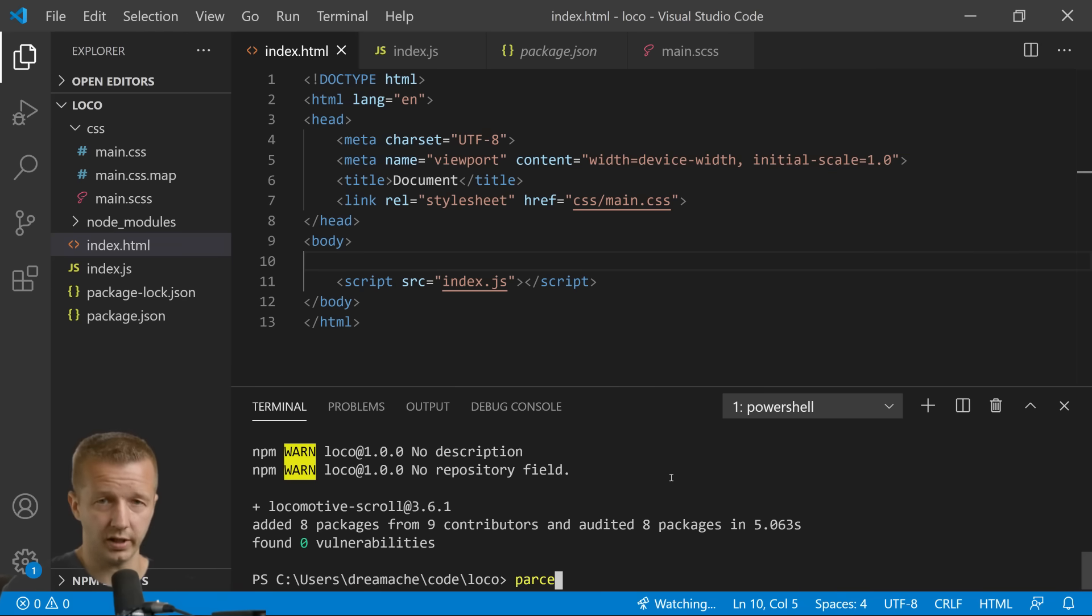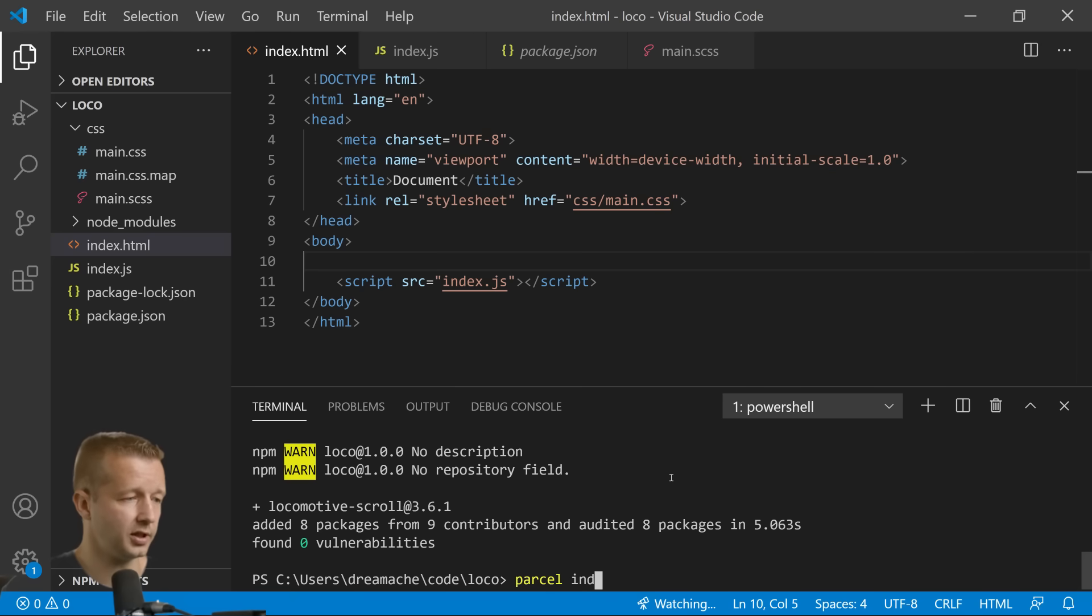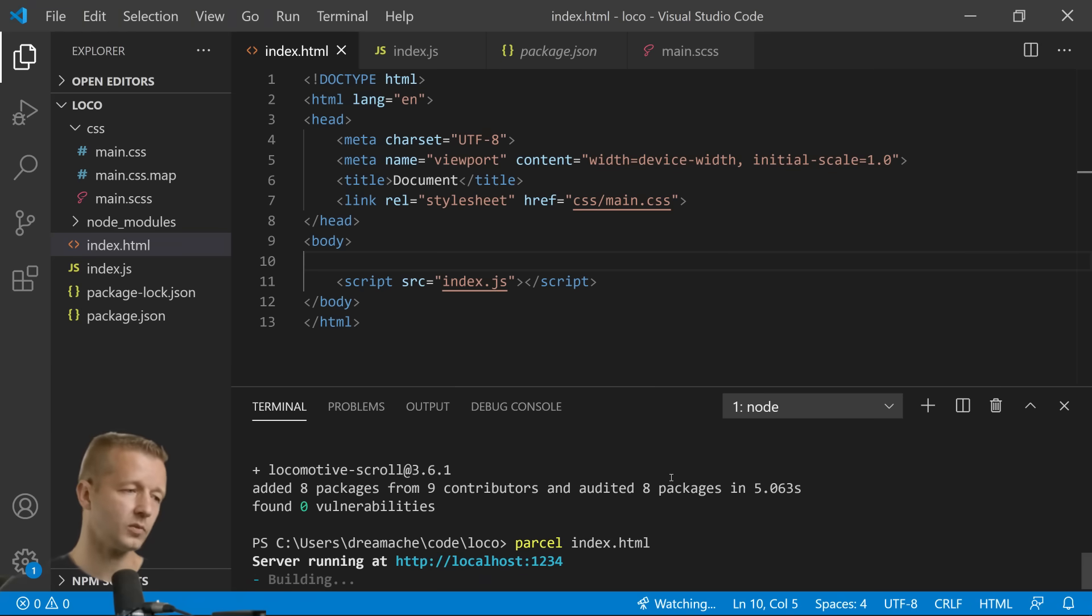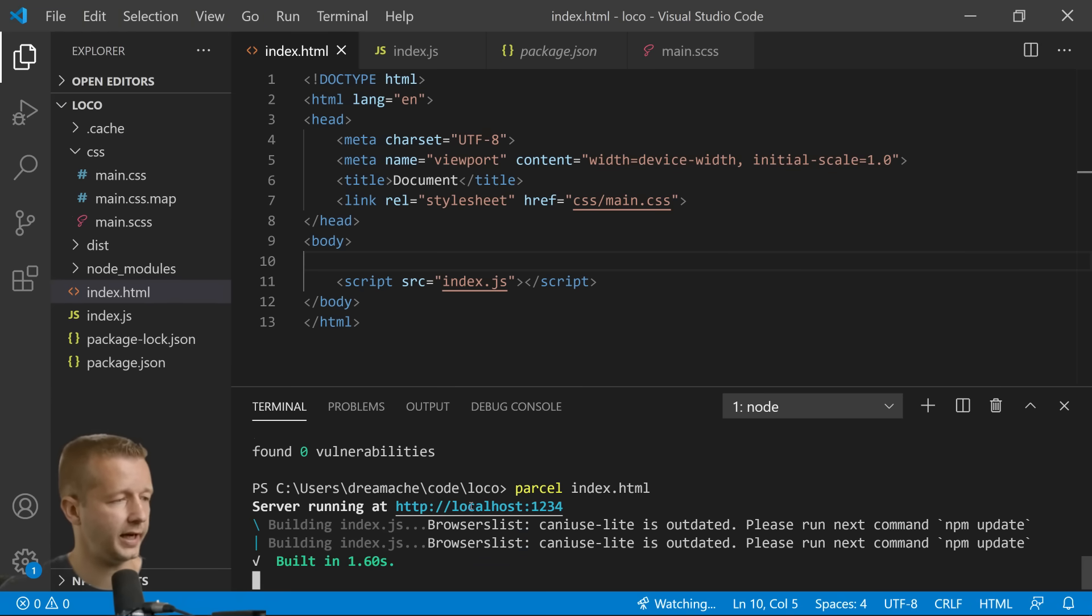Just go to my channel and click the search button and just type in Parcel and I'll show you basically how to install it. It's very simple. And then how to use it: essentially parcel index.html.